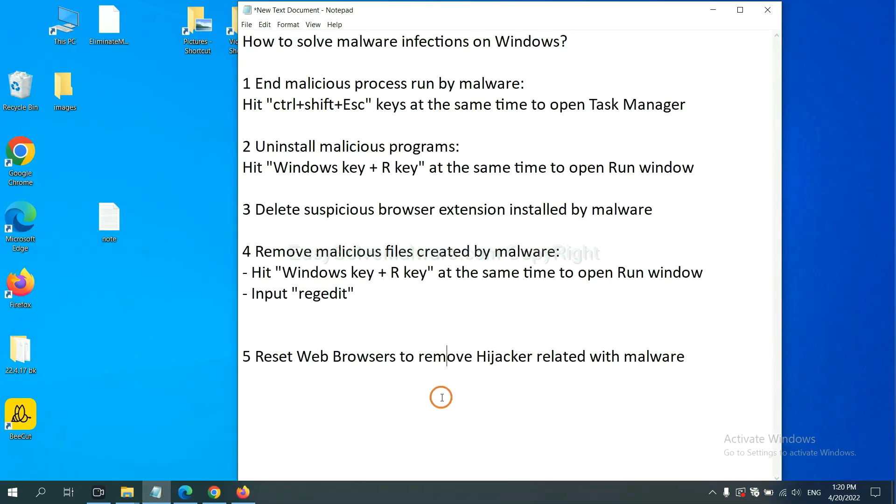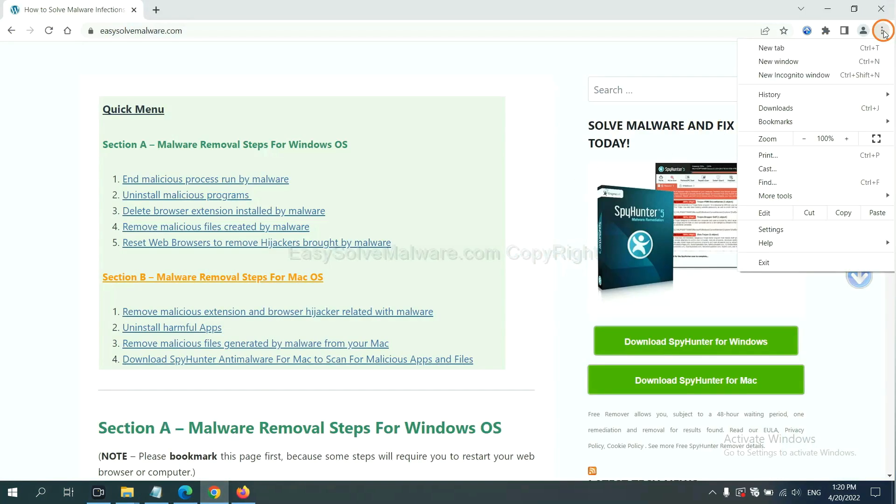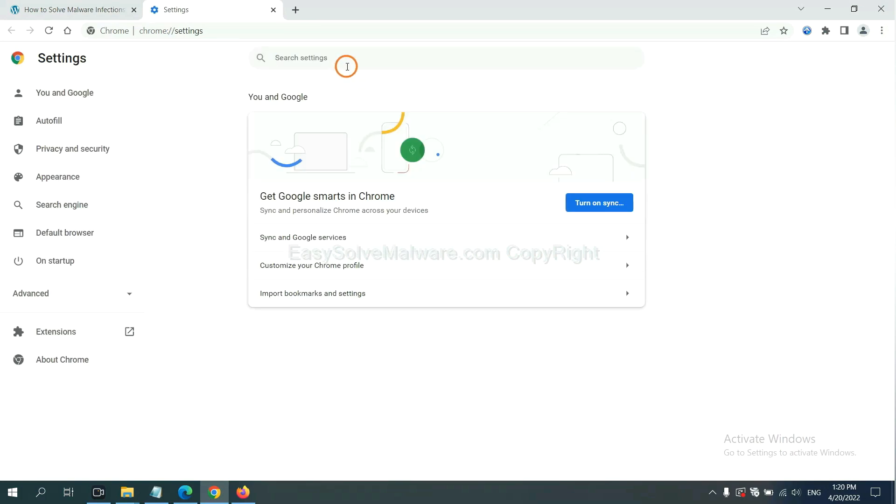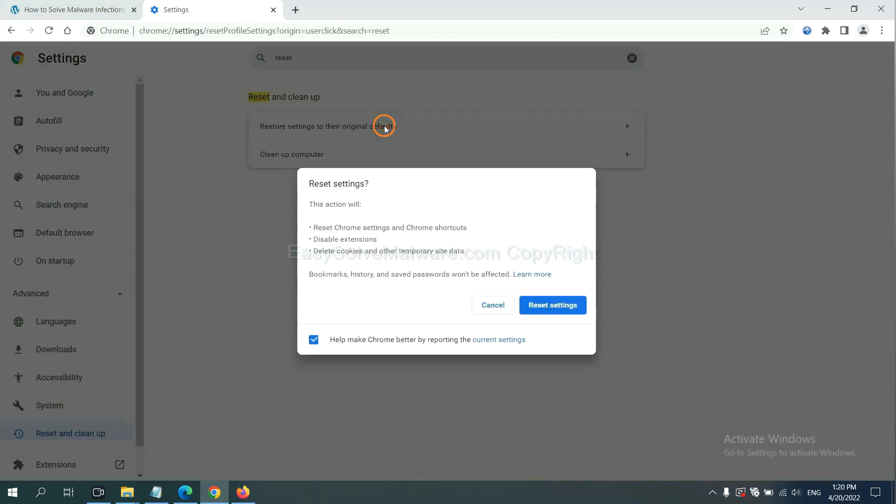The final step is to reset web browsers. On Google Chrome, click Menu, click Settings. Input Reset, click here, and click Reset Settings.